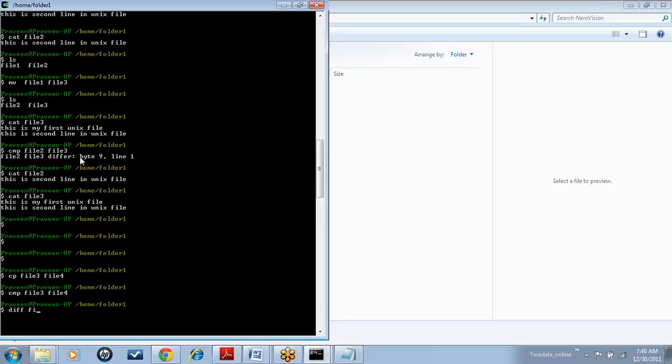Let us try that. diff file 3, space, file 4. Both are the same — file 3 and file 4 are same — so there is no output.